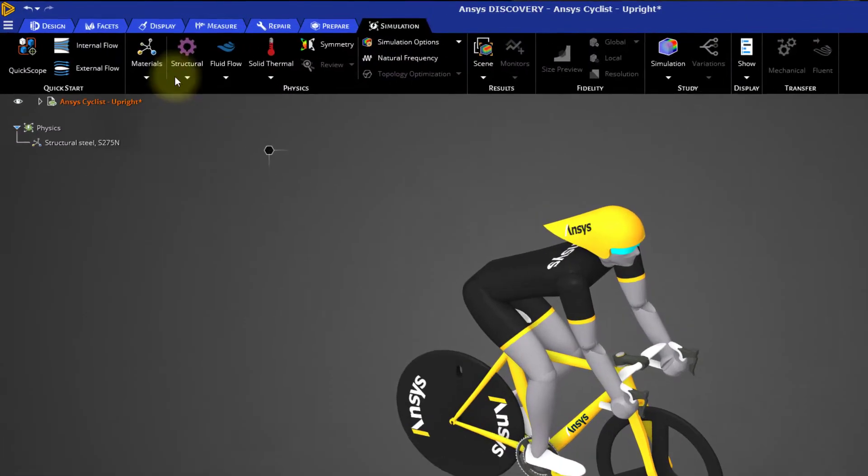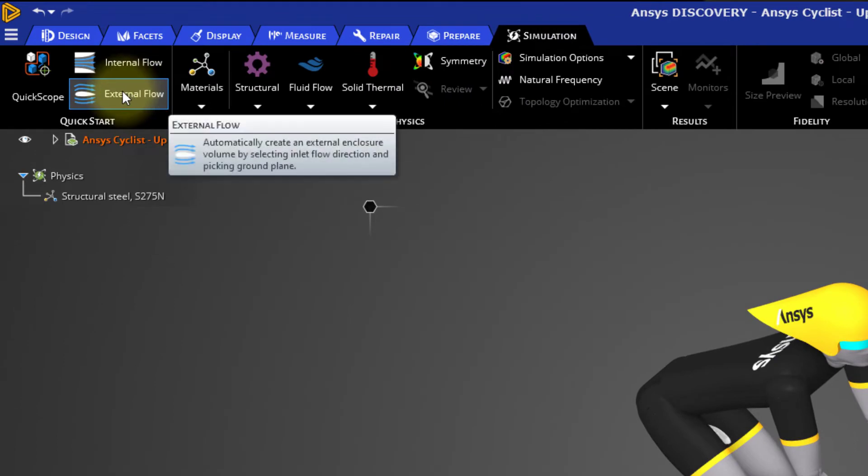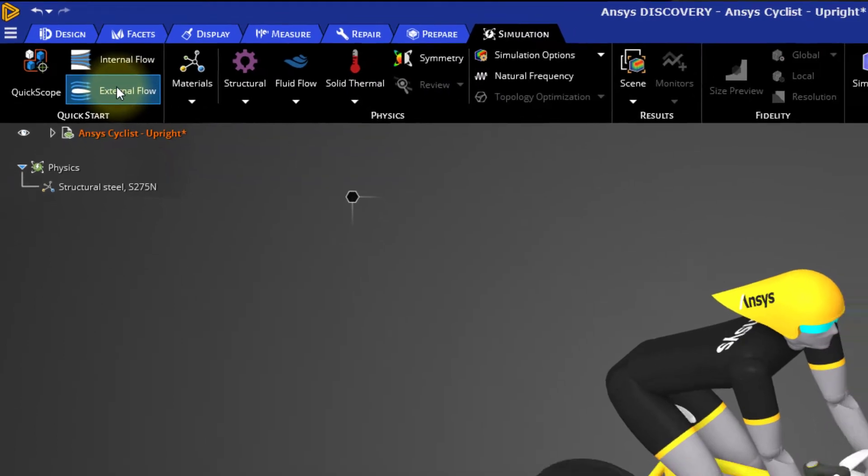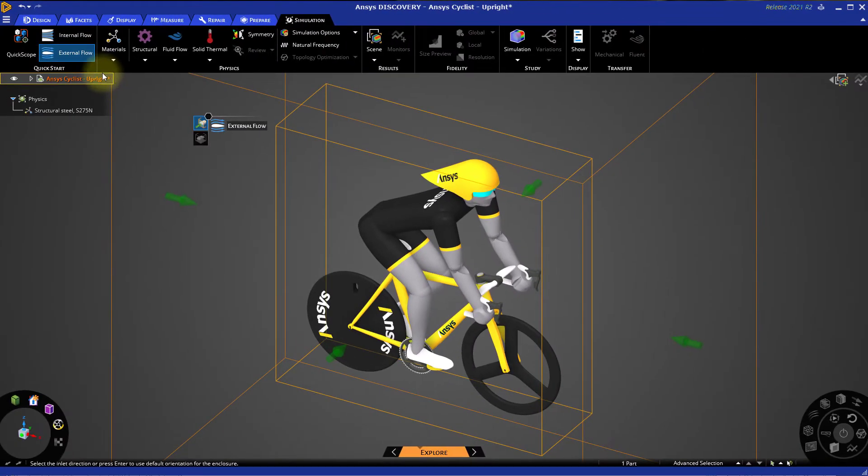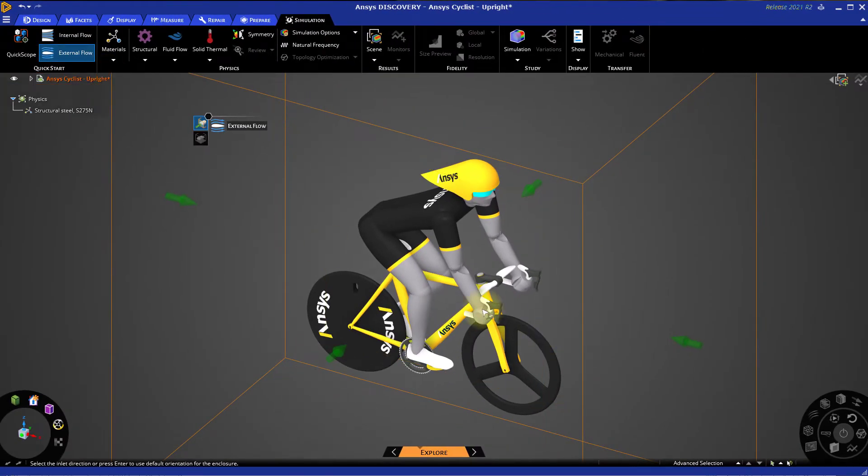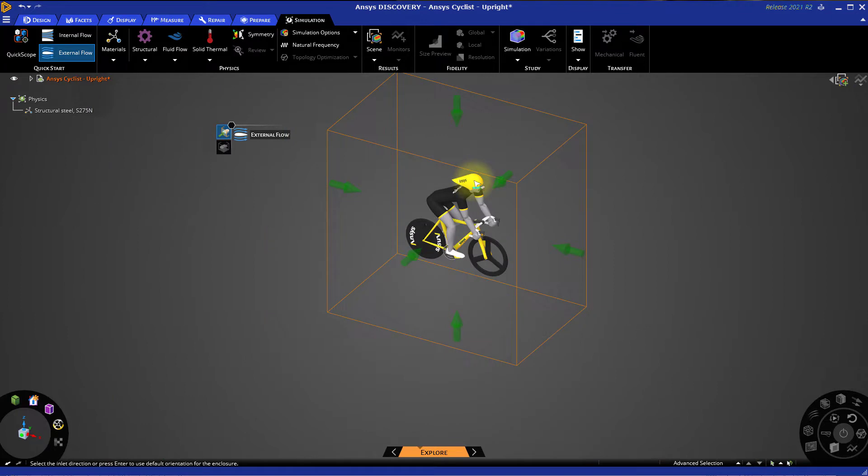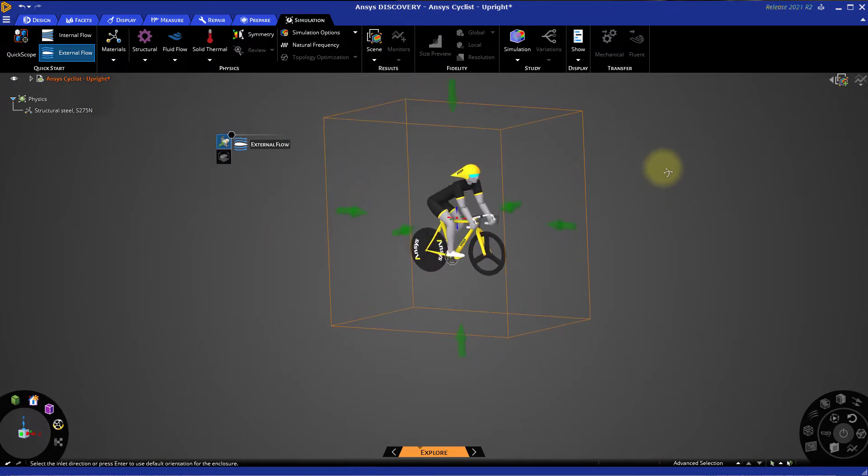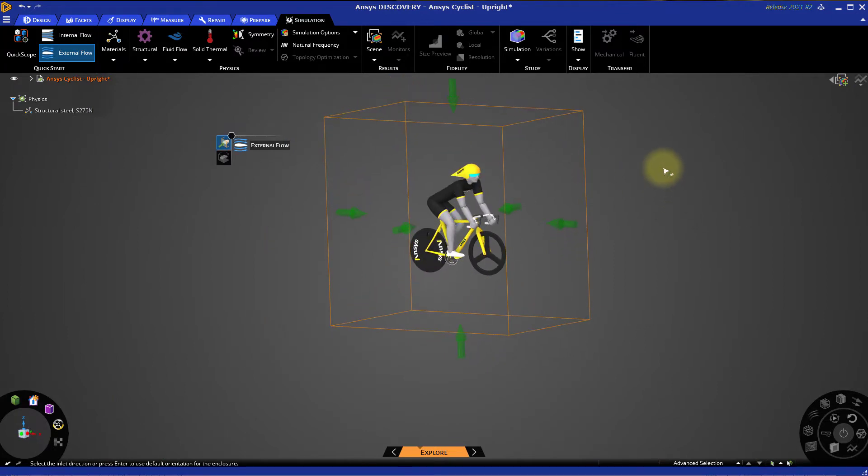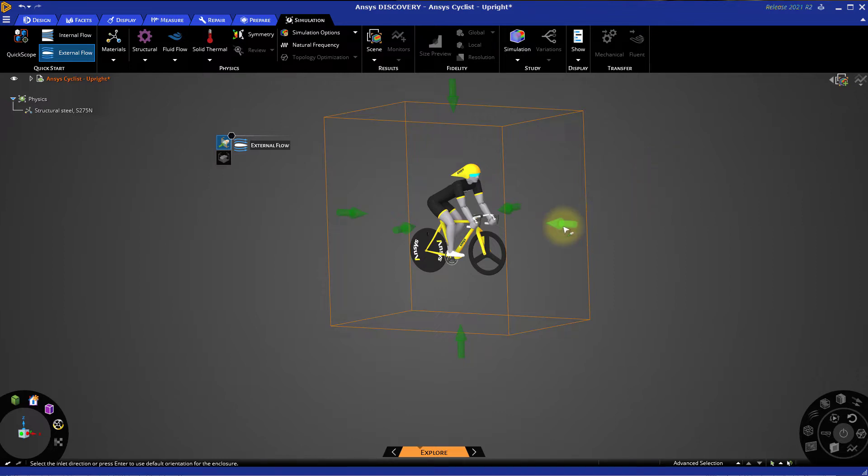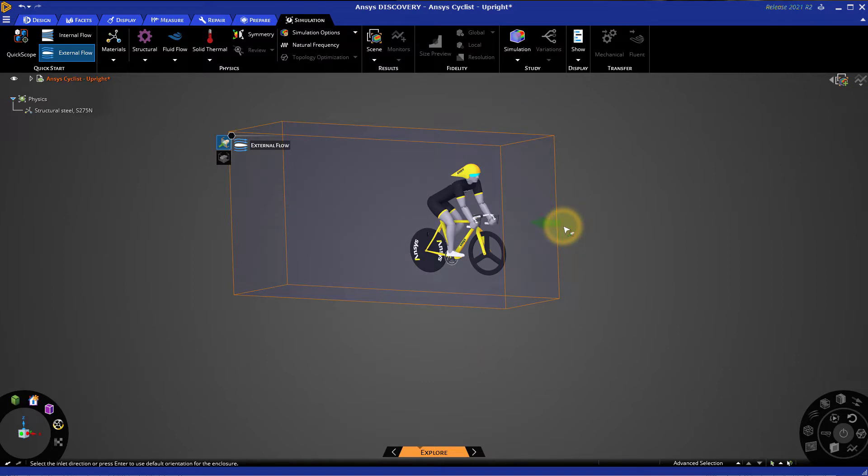To begin defining the simulation, click the External Flow button in the toolbar. Zoom out to get a better view of the enclosure indicated by the wireframe outline. Rotate the model slightly so that all six faces of the enclosure are clearly visible. In this simulation, the rider is going to be traveling forward, so let's select the front face as the inlet for the airflow.